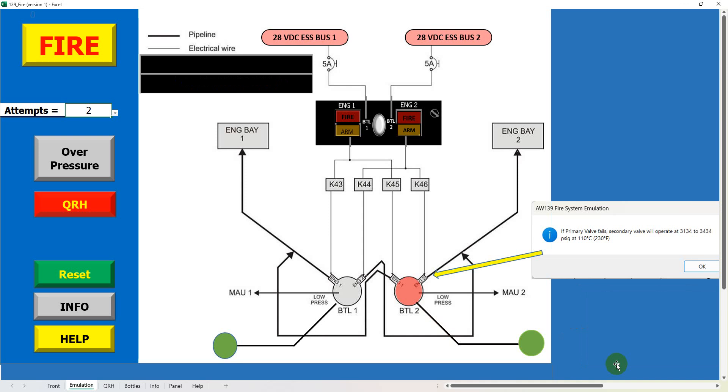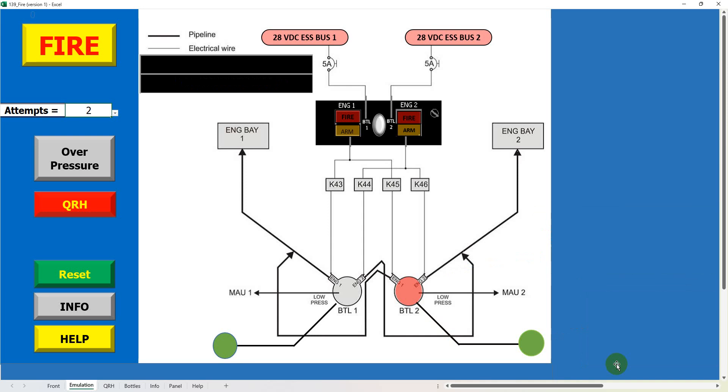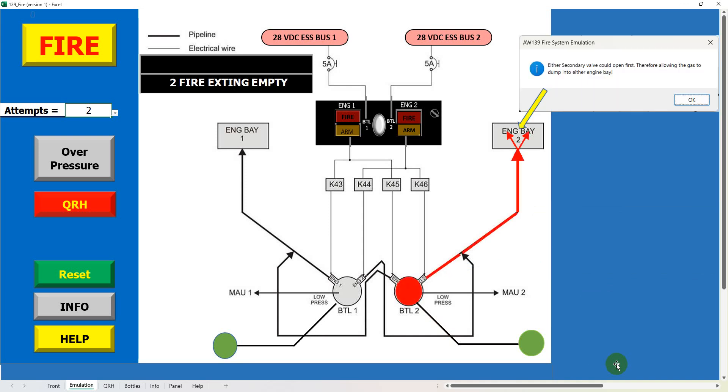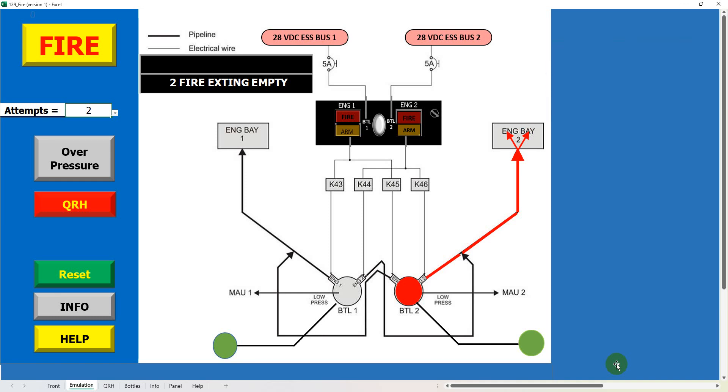If primary valve fails, secondary valve will operate at 3134 to 3434 pounds per square inch gauge at 110 degrees Celsius, 230 degrees Fahrenheit. Either secondary valve could open first, therefore allowing the gas to dump into either engine bay. So that's the system.